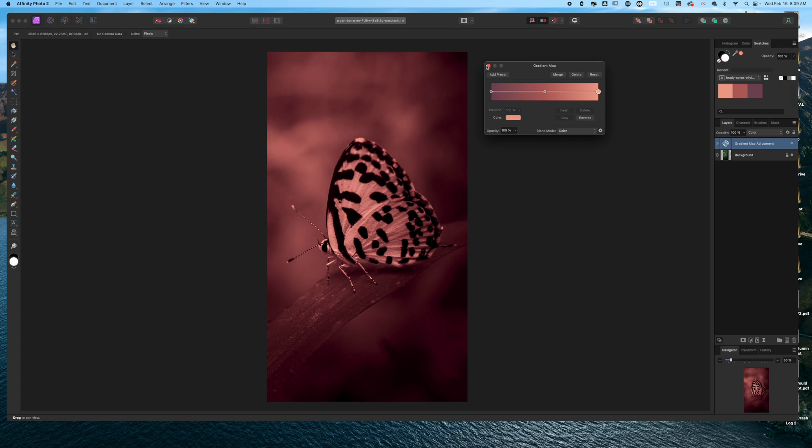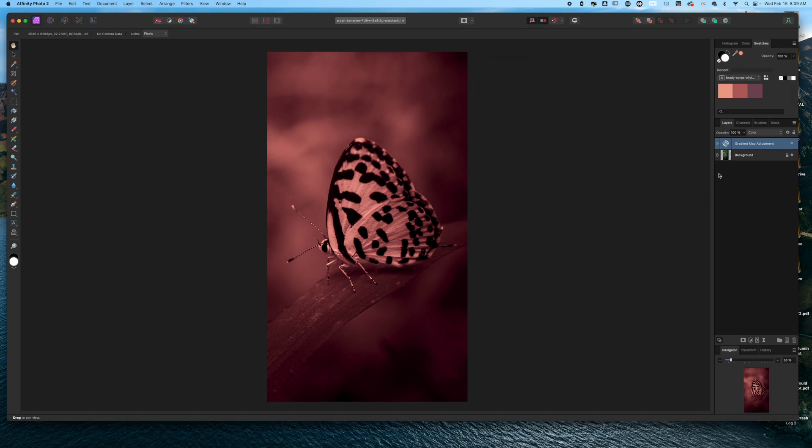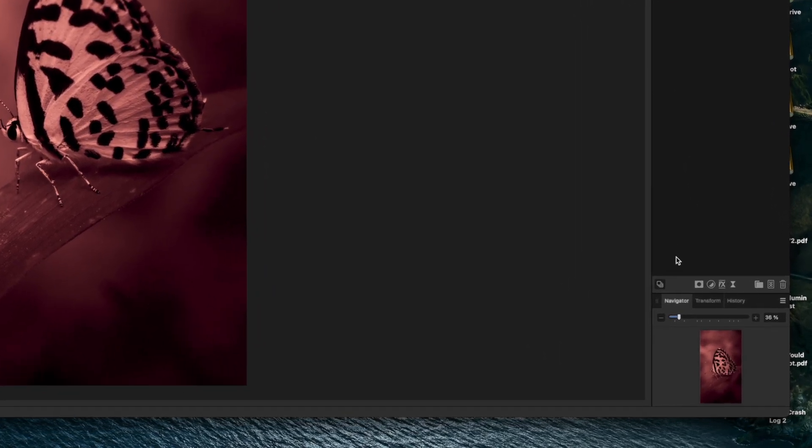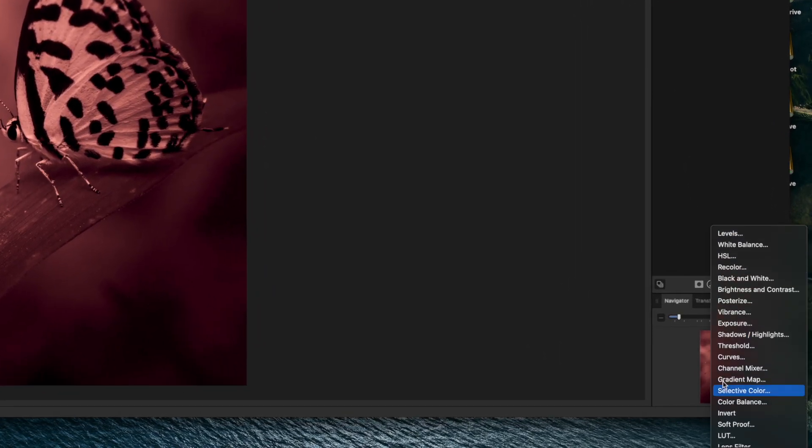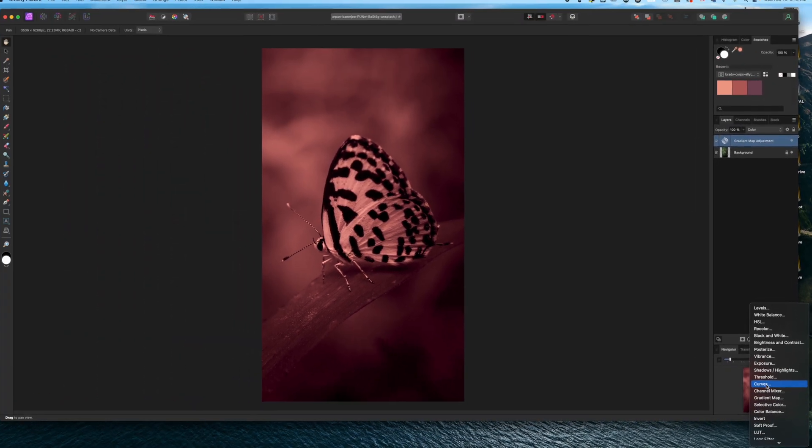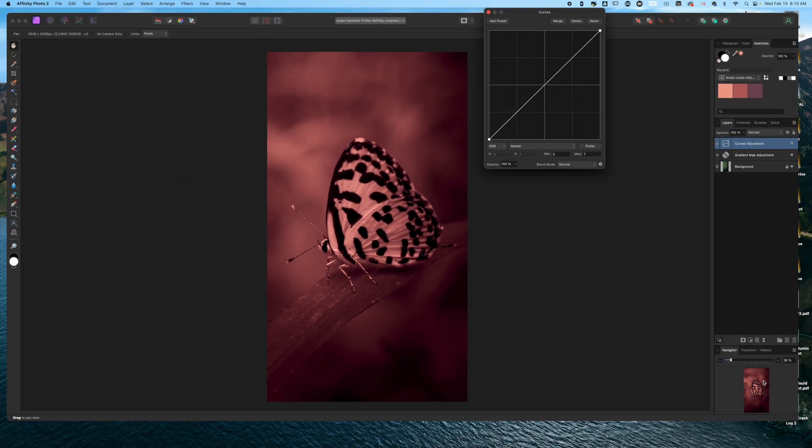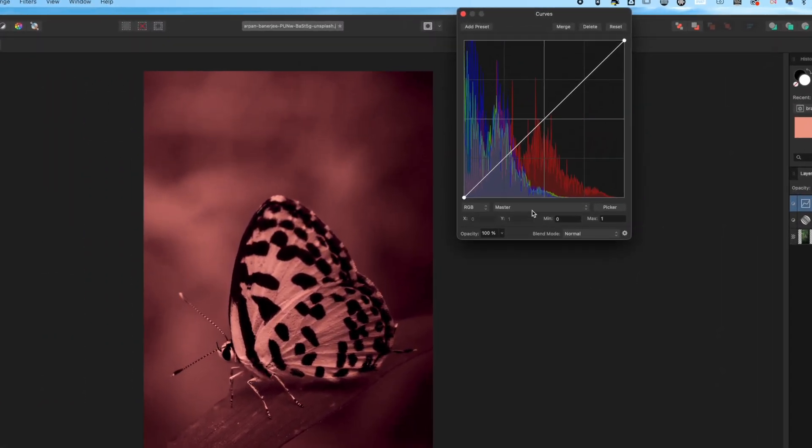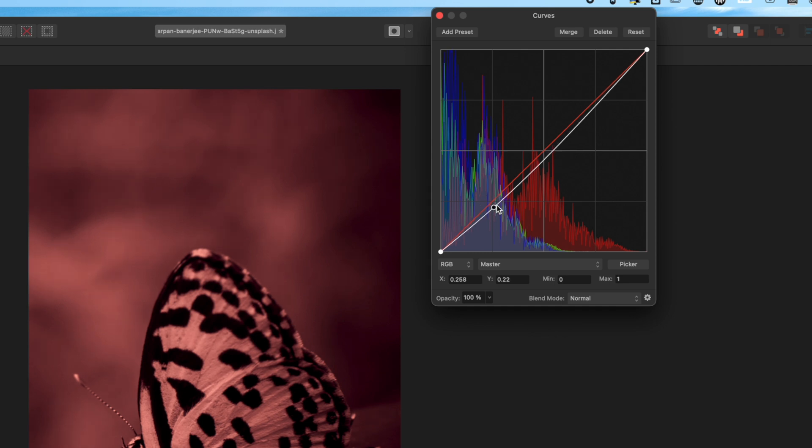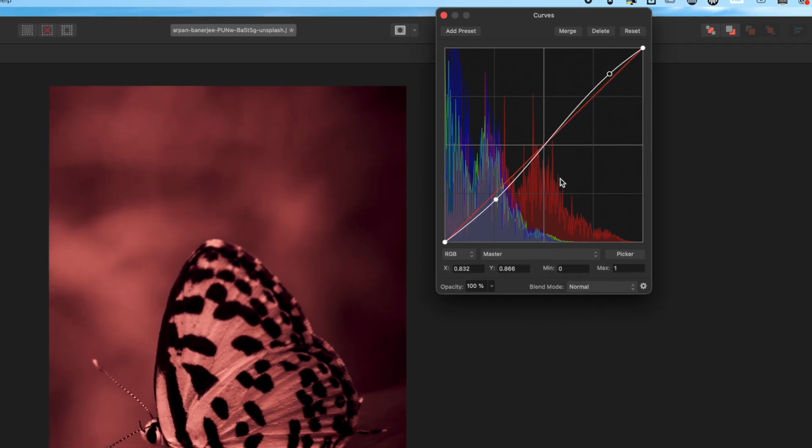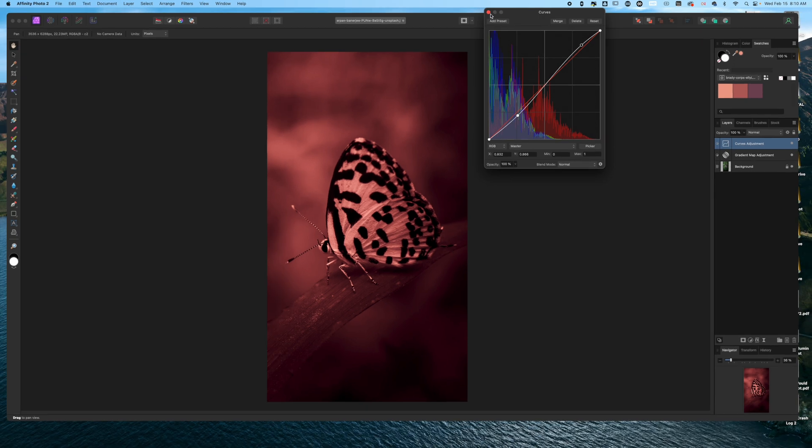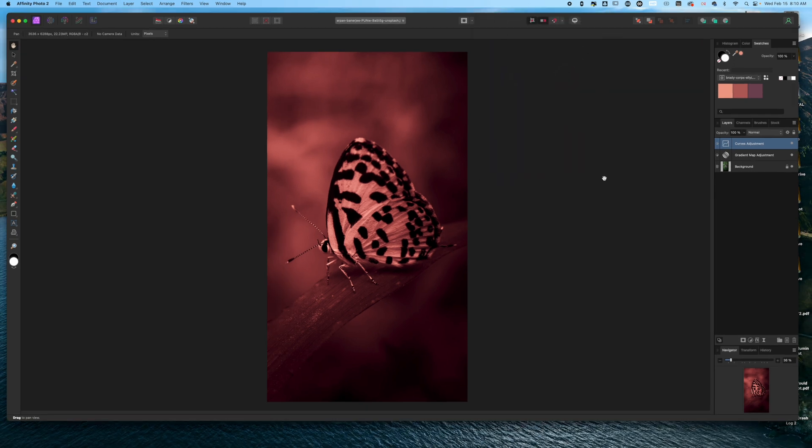Now that I have this set, I can add a few more adjustments here. Let's say I wanted to contrast this a little bit more. Come back over here and I can add a Curves adjustment layer, and we'll just put a very basic S curve. So now I'm getting that contrasted look in this particular file.